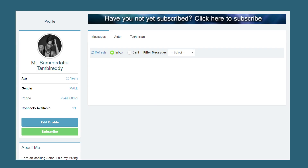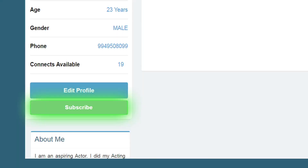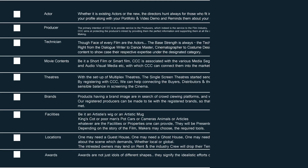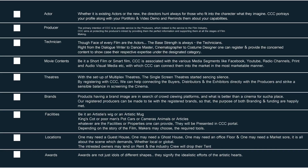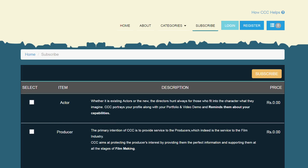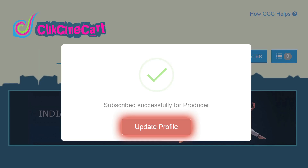Now to promote yourself, just click on the subscription button seen in your profile page and you will find 9 categories to register. Suppose you are an actor, click on the actor tab and select the subscribe button.